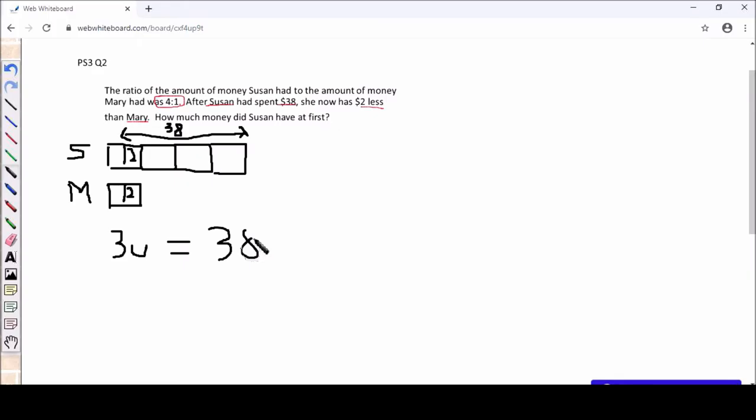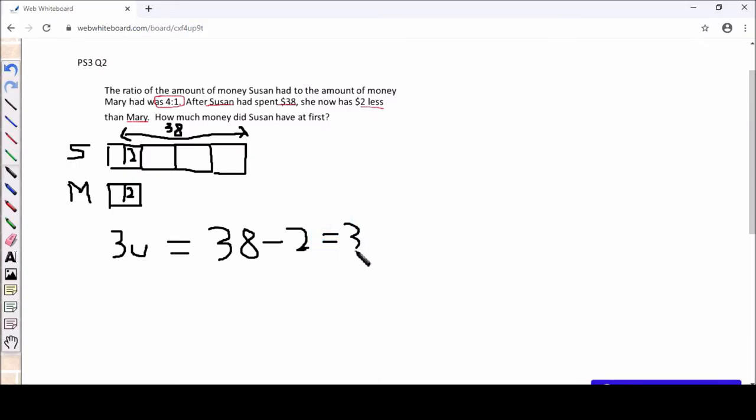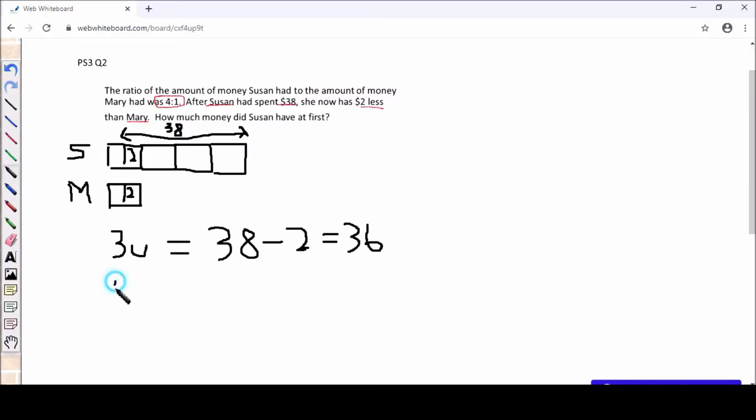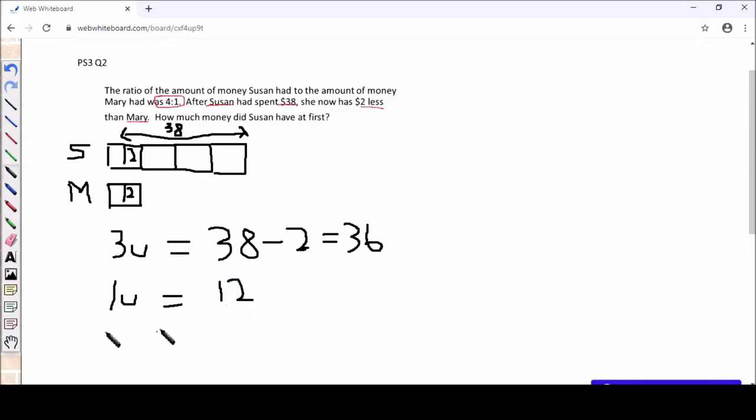Your 3 units will be $36. So 1 unit is 36 divided by 3 which is 12. And then if you want to find the amount of money Susan has at first, you just need to multiply the value of 1 unit which is 12 by 4. So 12 times 4 equals 48.